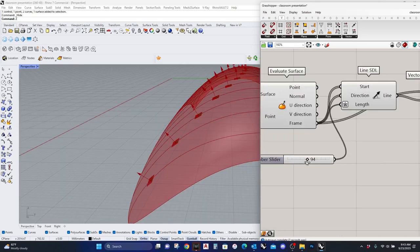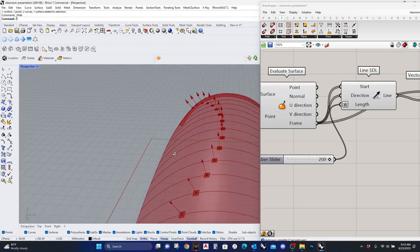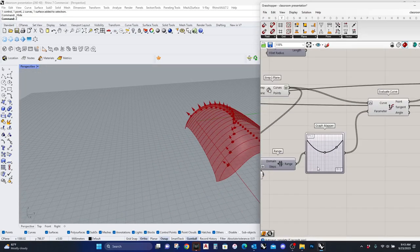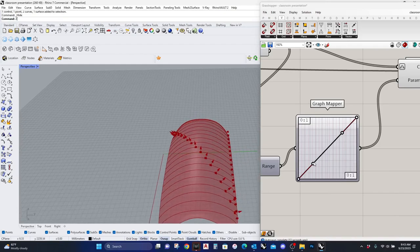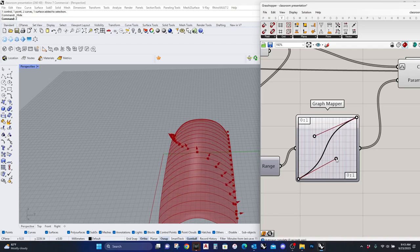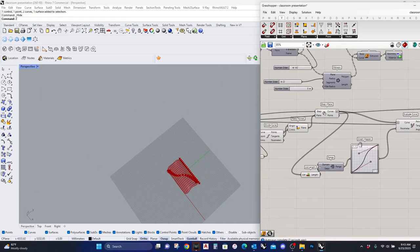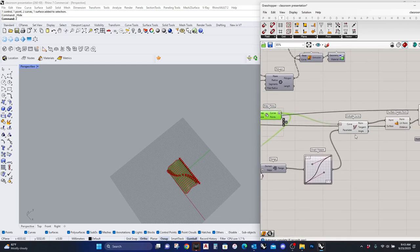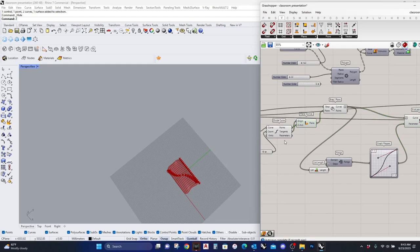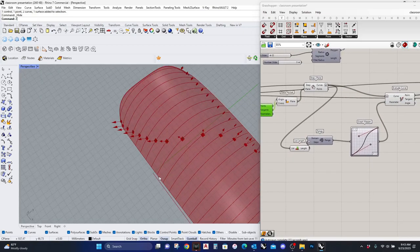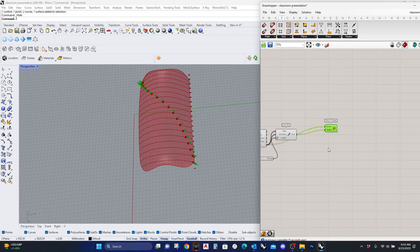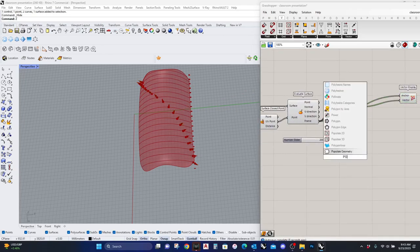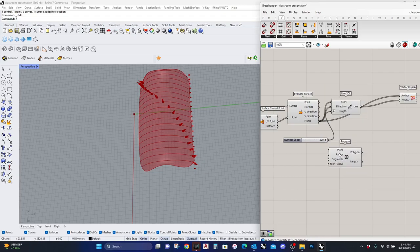And if I want to change my graph, let's say graph type Bezier. Let me just hide this. So you can see it's operating in this way. So now let's put a polygon.